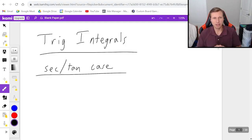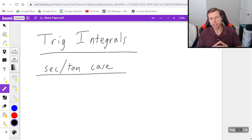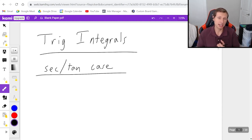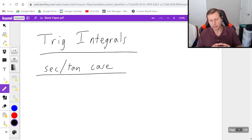Hello everyone, how's it going? My name is Dan the Tutor. In today's video we're going to be looking at trig integrals, specifically the secant and tangent case. So far we've already talked about the even and odd case for sine and cosine, but secant and tangent follows its own rules and so we're going to be covering that in this video.